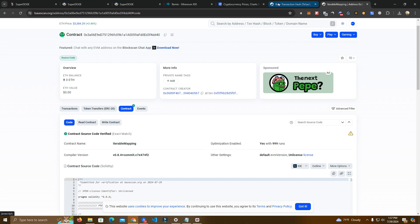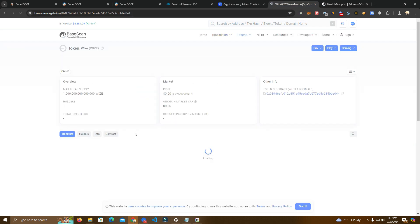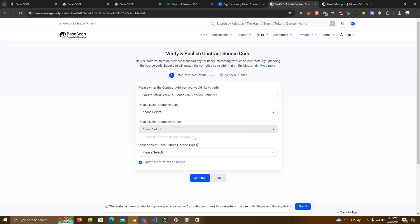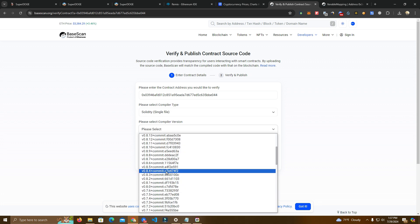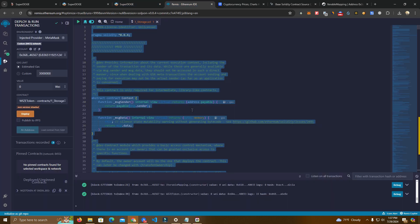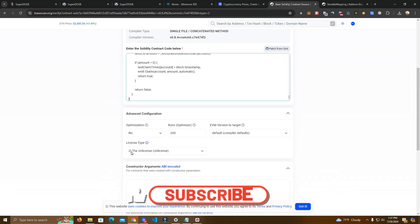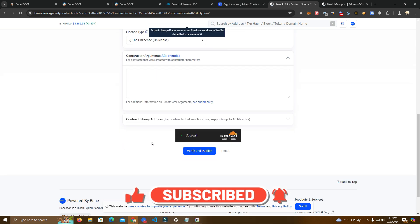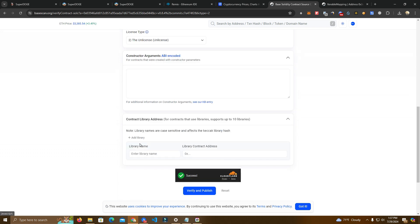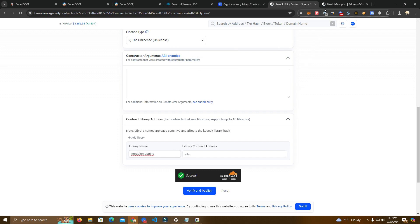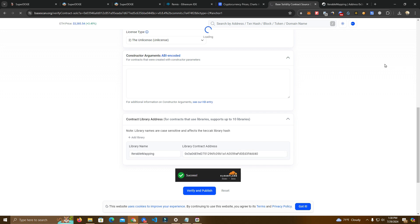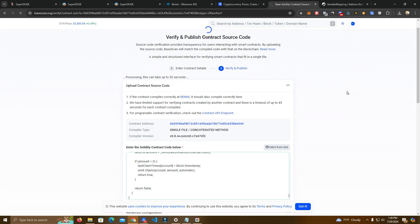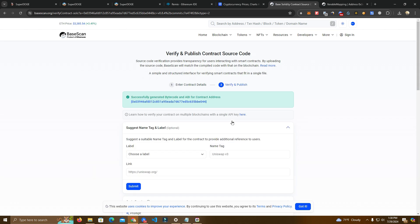Now we go and do the same thing with the main contract but we will need the mapping contract as well. 8.4, unlicensed, get the code, paste it, optimization yes, 999. And now here is the trick. We need to add the library as well. With this, the first contract we deployed, add the name and the address. If you don't do this the verification will fail.